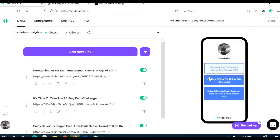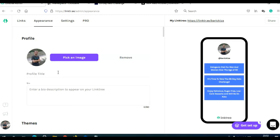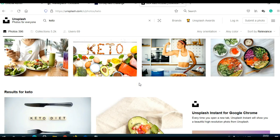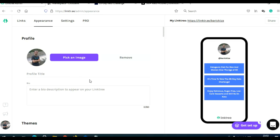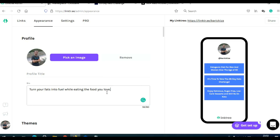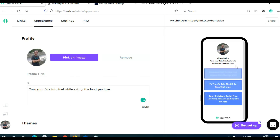This is our completed Linktree and this is how it will look. Next, click on 'Appearance' and change your profile image. You can go to Unsplash, Pixabay, or Pexels to find royalty-free keto-related photos. Add a profile title — something like 'Keto Diet' or 'Lose Weight by Eating Food.' Add a bio; you can say something like 'Turn your fats into fuel while eating food you love.' Obviously, if you're in a different niche, adjust the bio, profile title, and profile image to fit your niche.